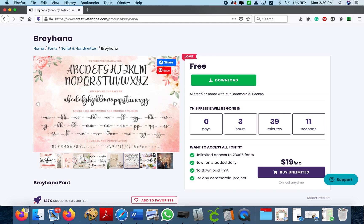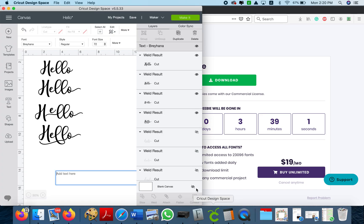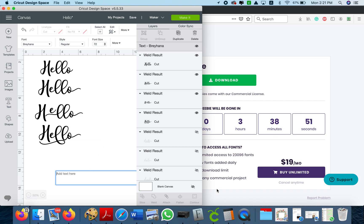Now how do you add those tails when you're working in the design space? In my Mac, remember that it's different for a computer, a Microsoft or a Mac, some fonts allow you to just add a specific character in front. For example, sometimes it's a line or a star and it will change the letter but with Breyhana it doesn't have that.